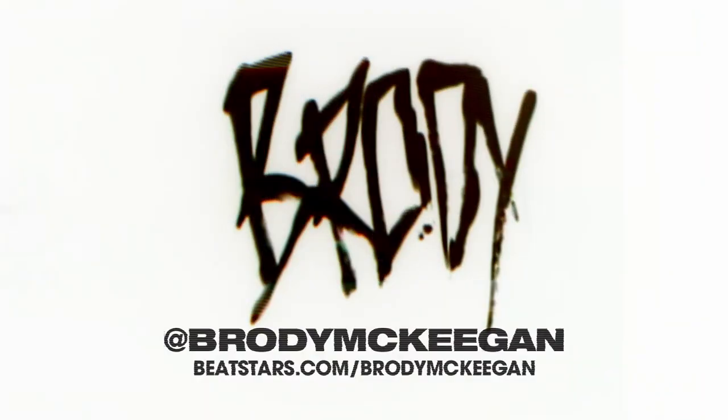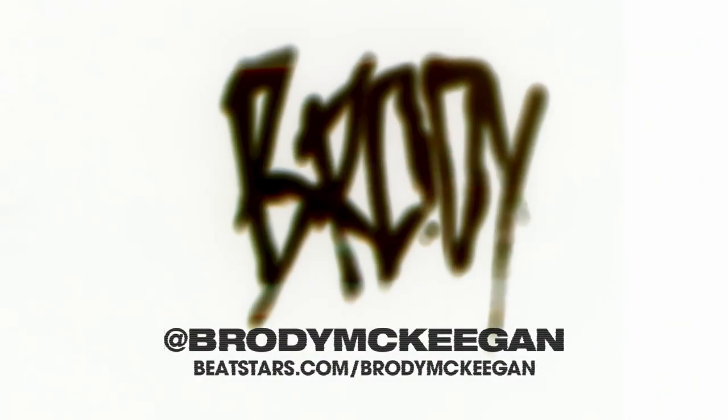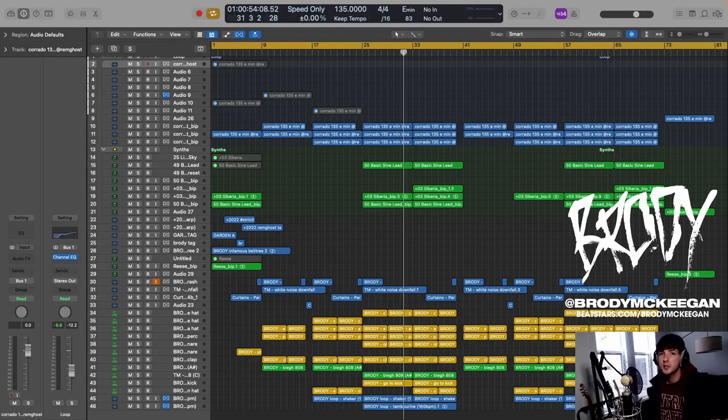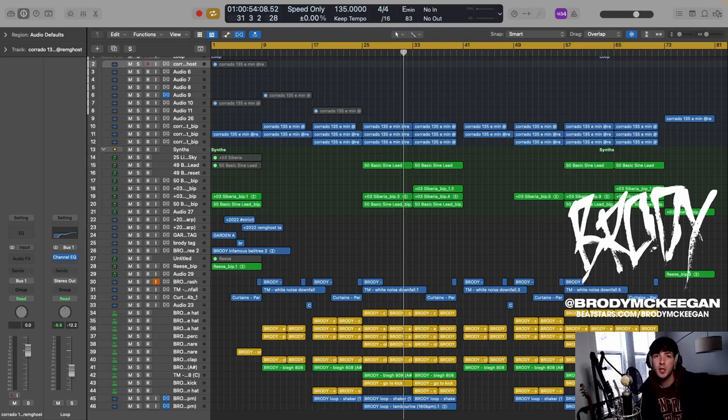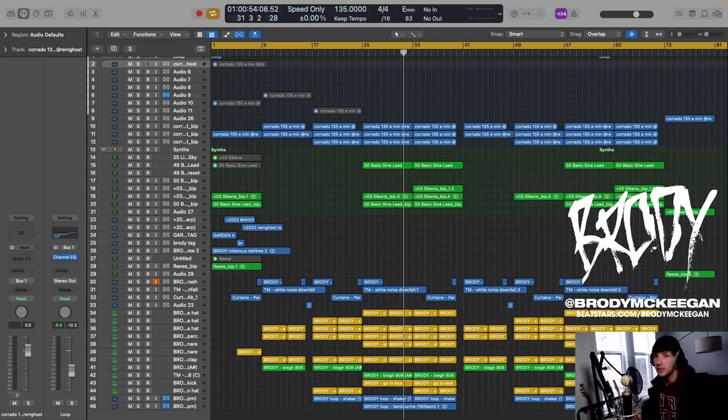Hey, what's good everyone? Brody here and today I'm going to show you guys how I produced the song I Am the Edge by Wicca Phase Springs Eternal, produced by me and Rem Ghost.